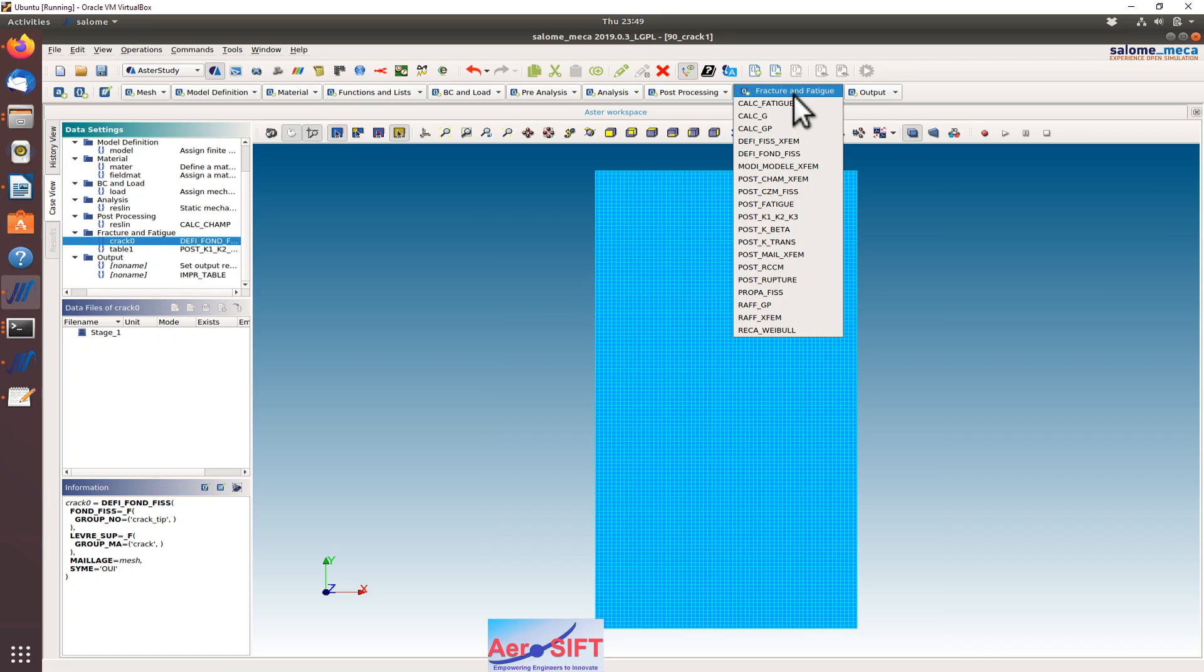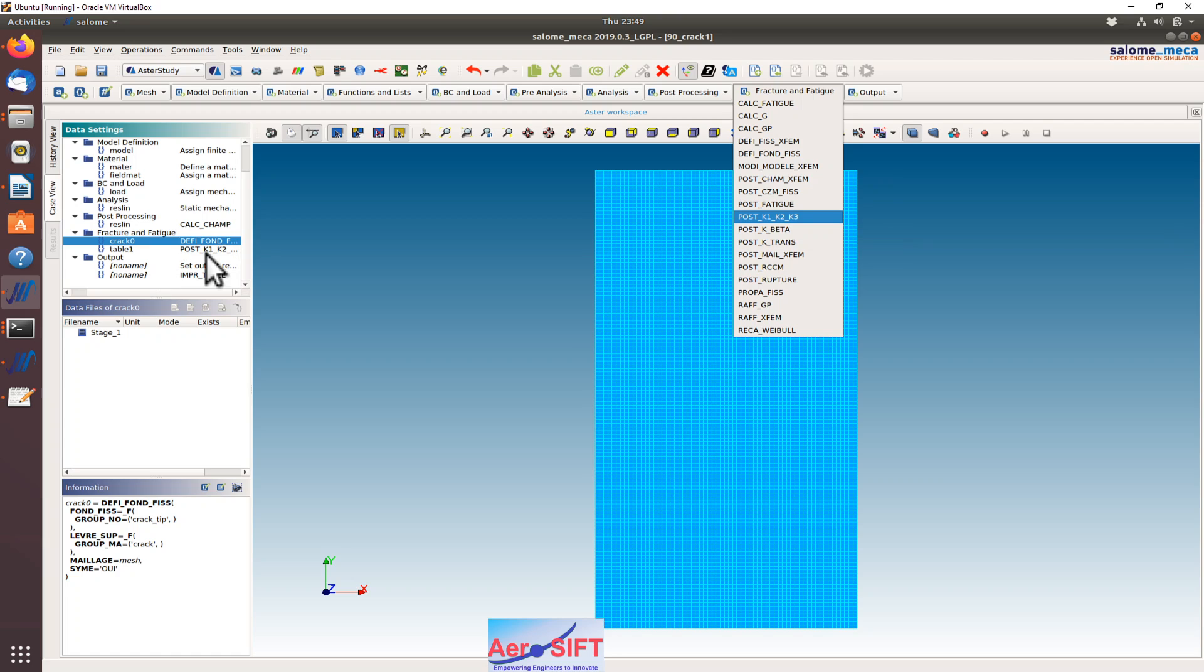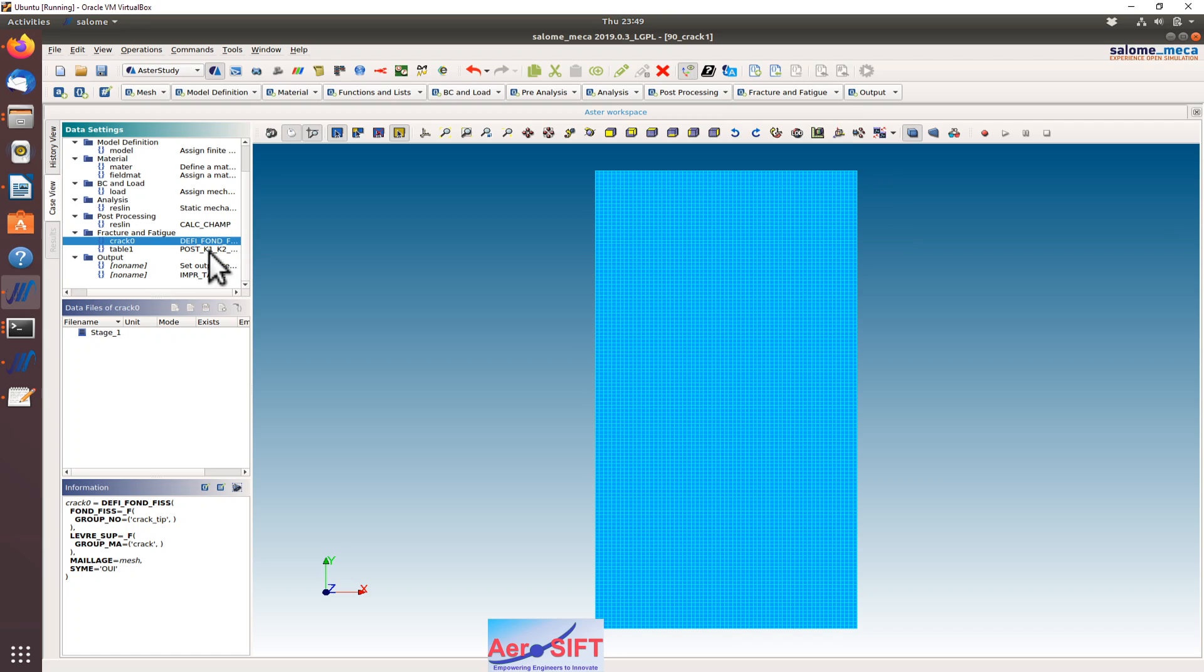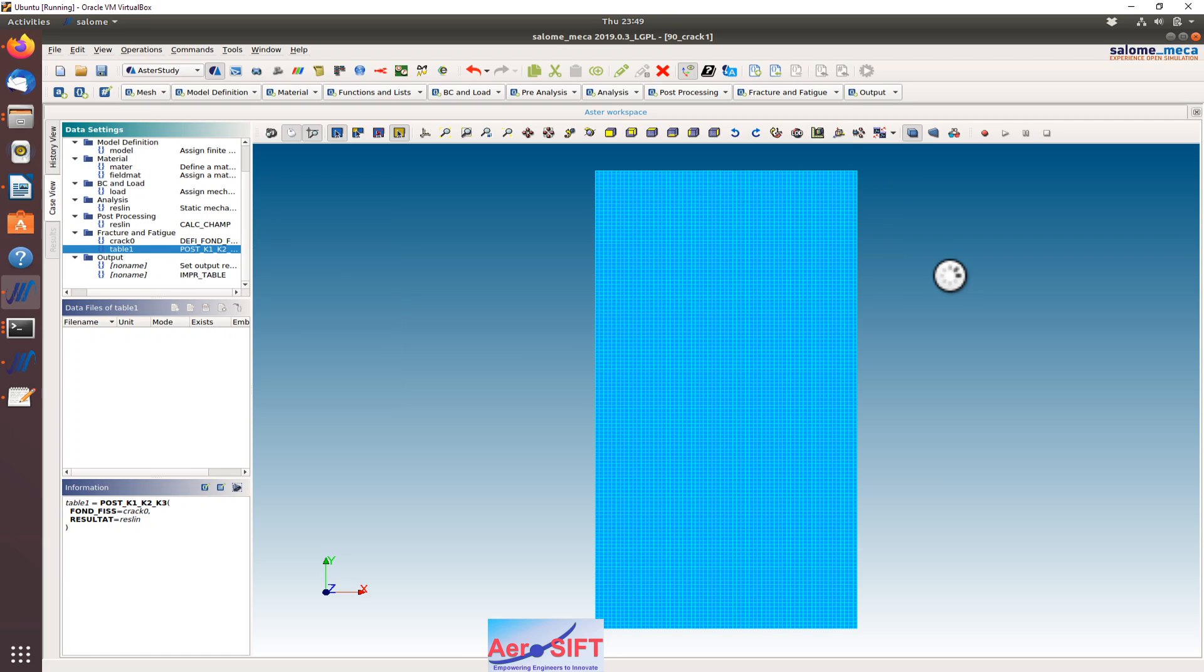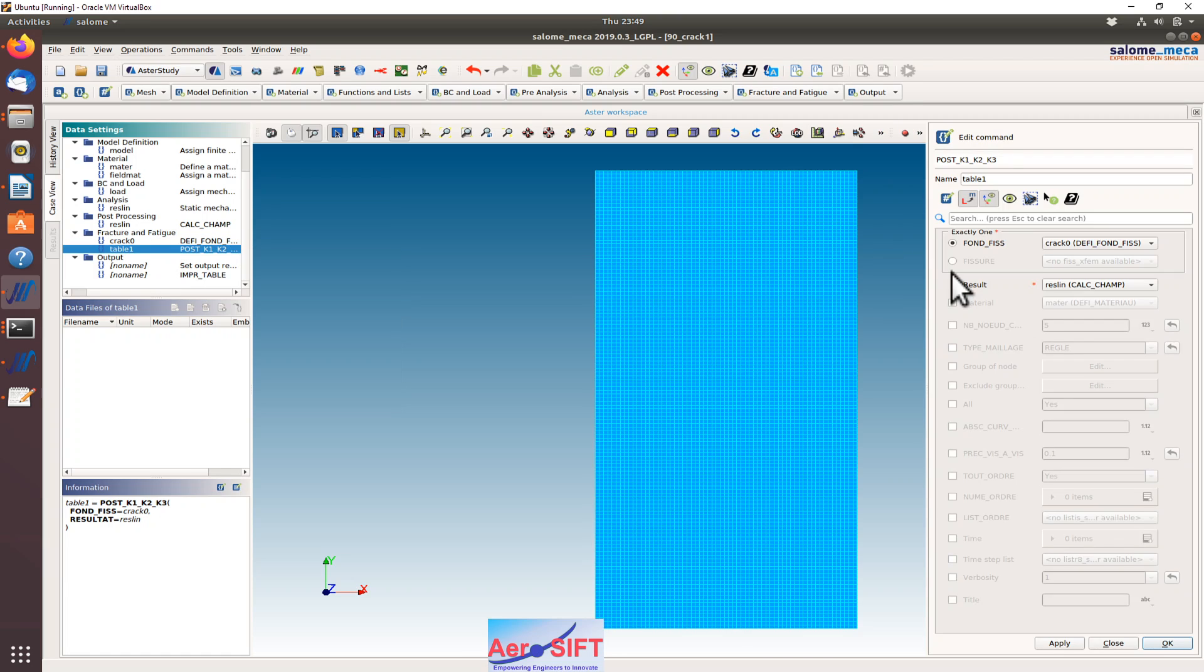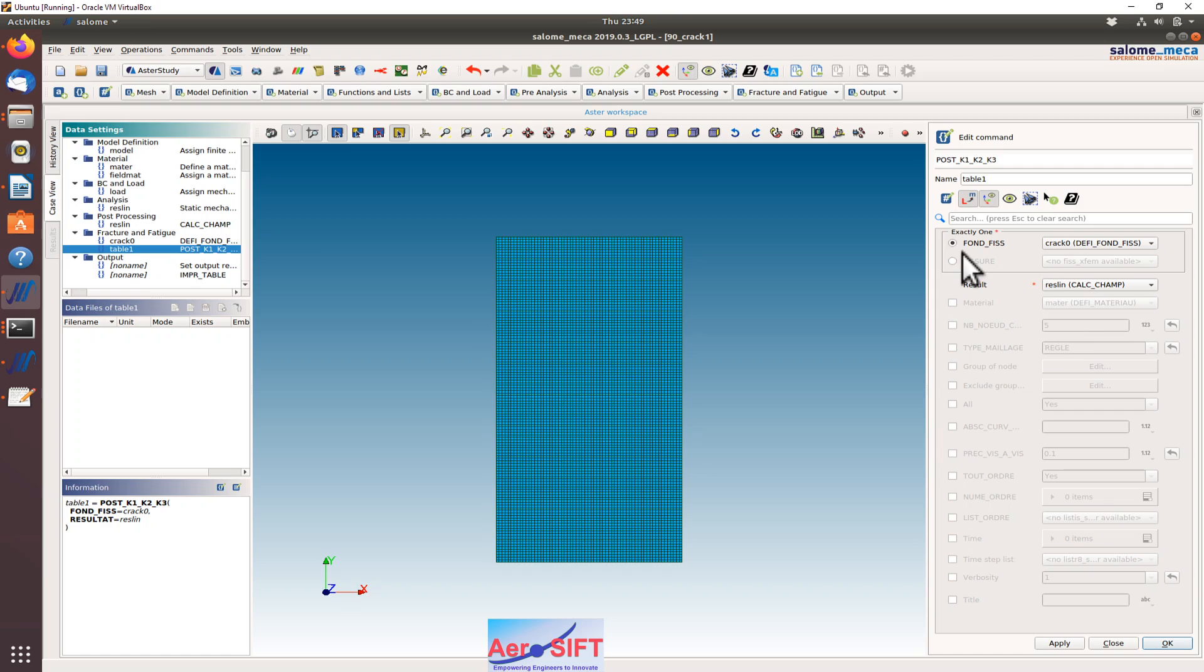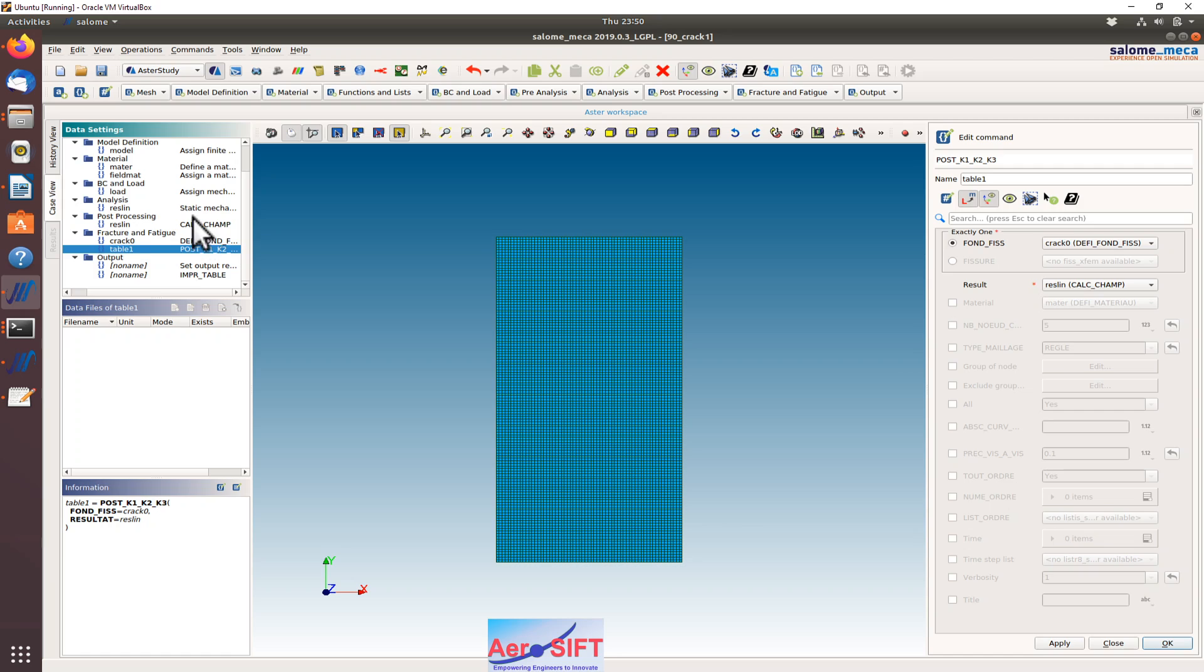Once you define the crack, then what you do is you use a post K1 K2 or stress intensity factor calculation expression here to extract request for a calculation. Within this, define the crack which we want and the result from which the displacement and forces are used to calculate the stress intensity factor.